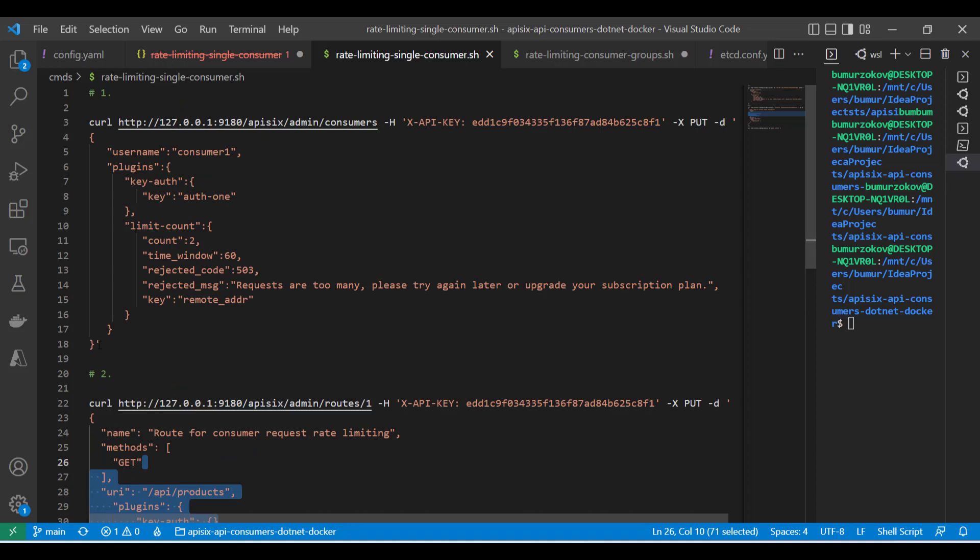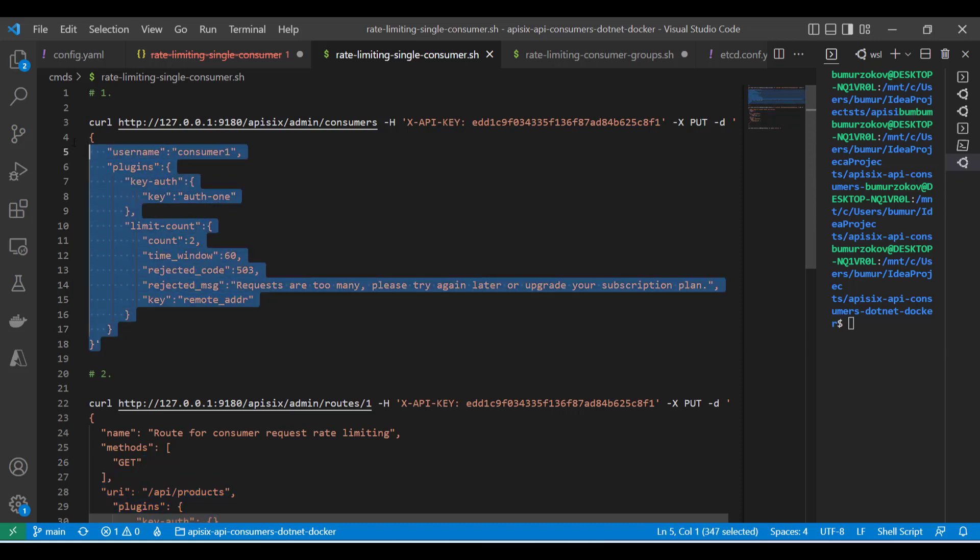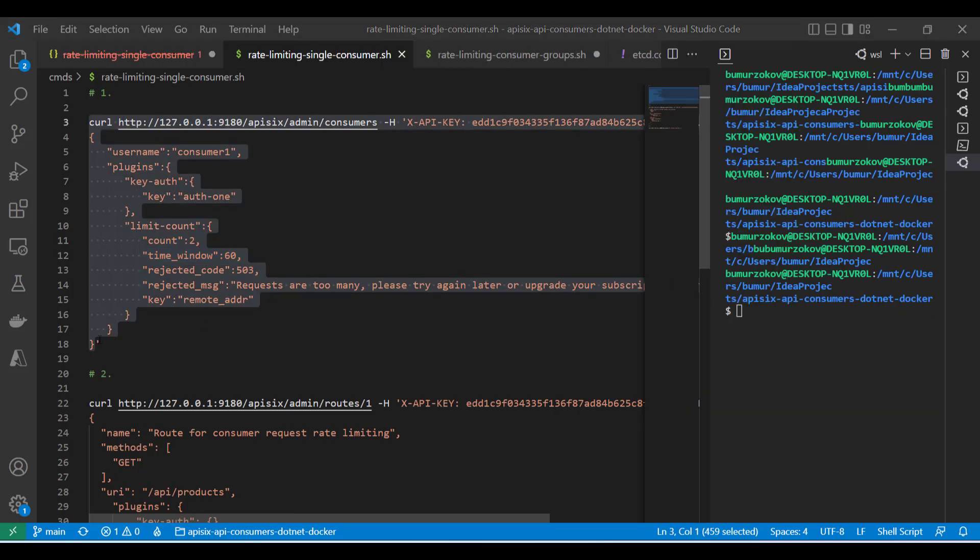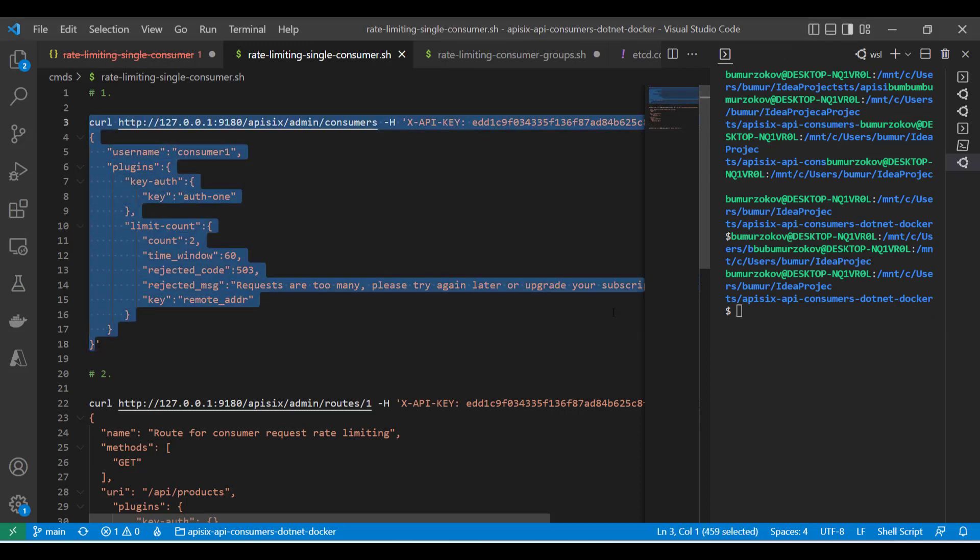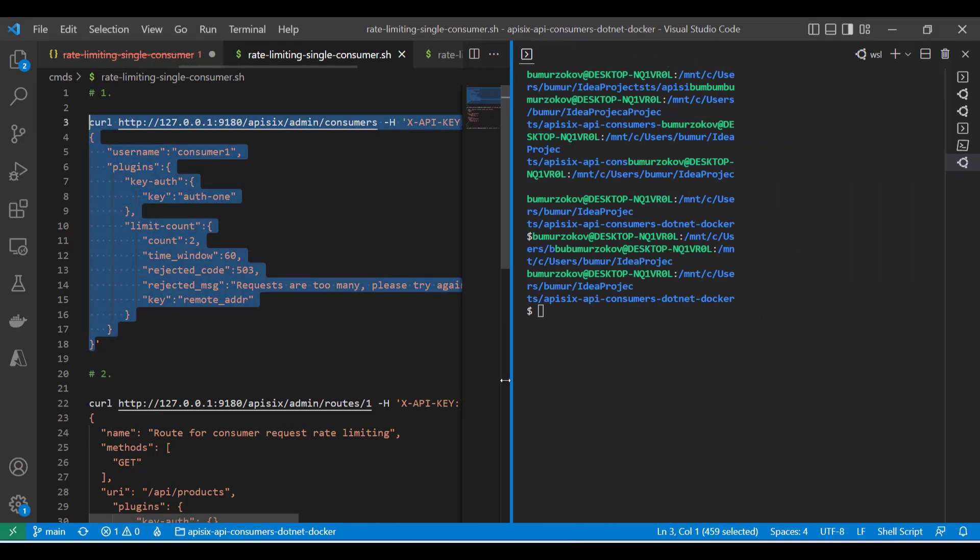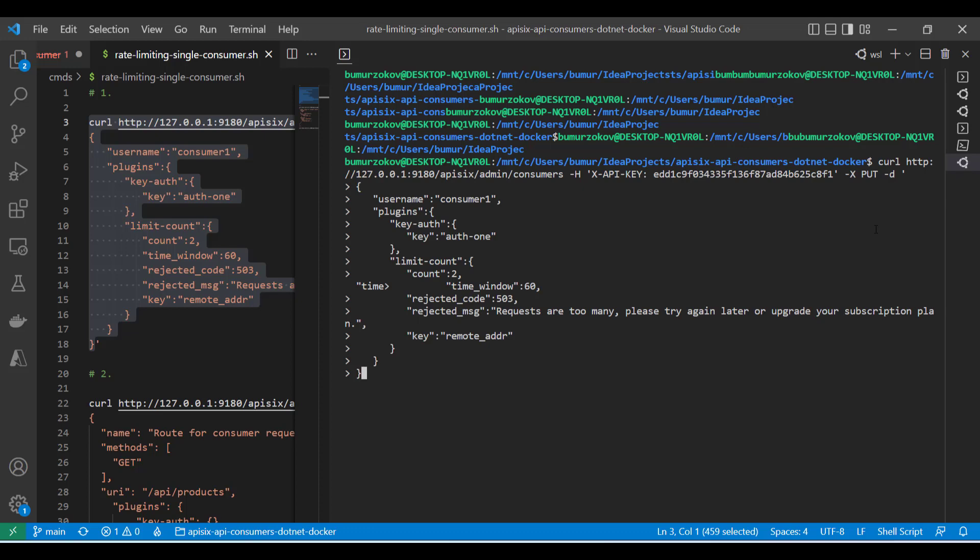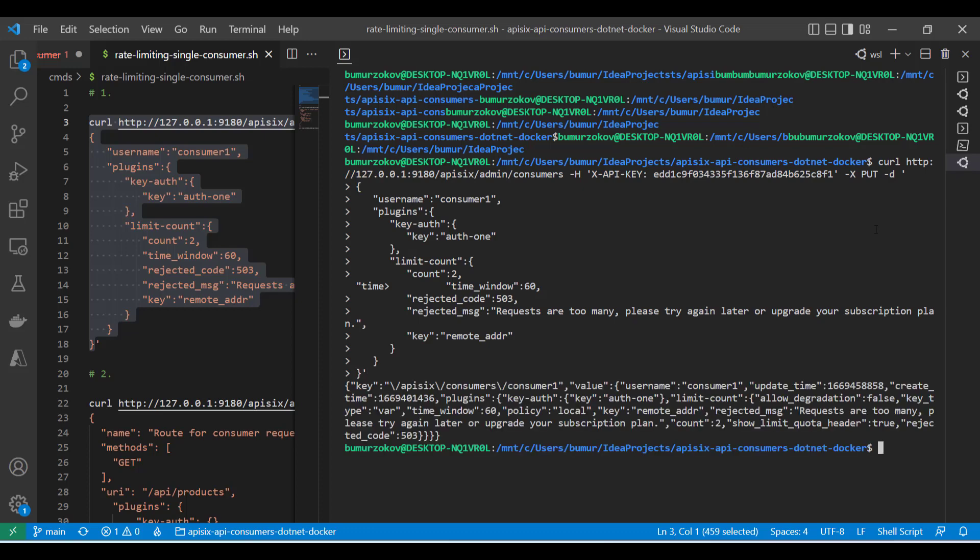The first command creates a new consumer with the API key-based authentication enabled where the API consumer can only make two requests against the product API within 60 seconds. Let's copy-paste this command to the command line. Based on the right side, as you can see, it creates the consumer with the two plugins enabled. If I paste this command and run it, APISIX admin API responds with a successful response.